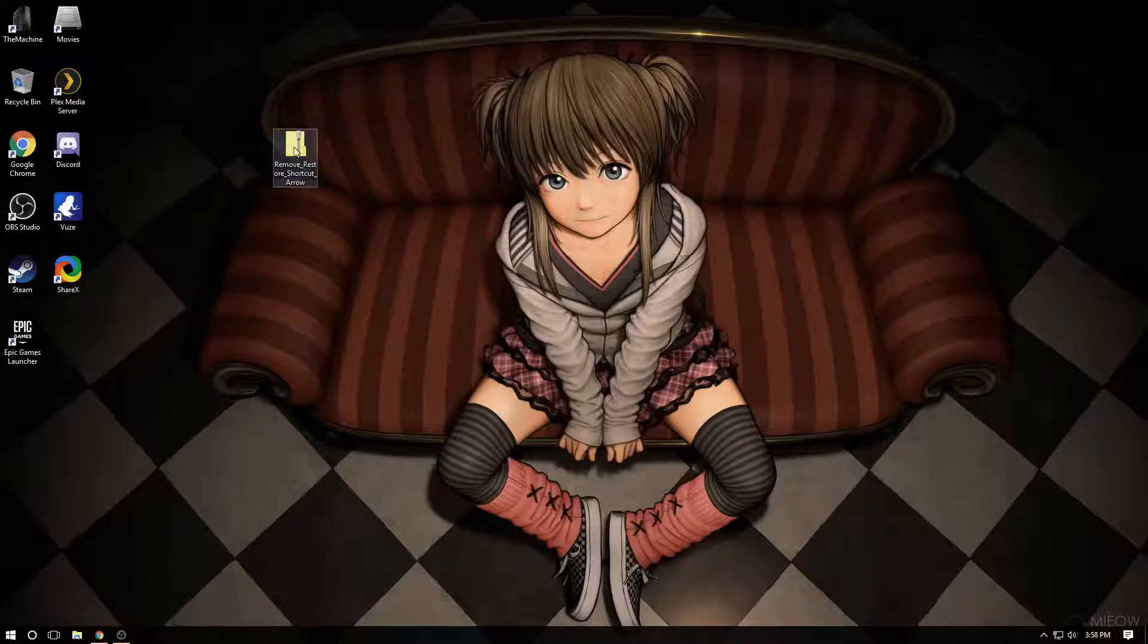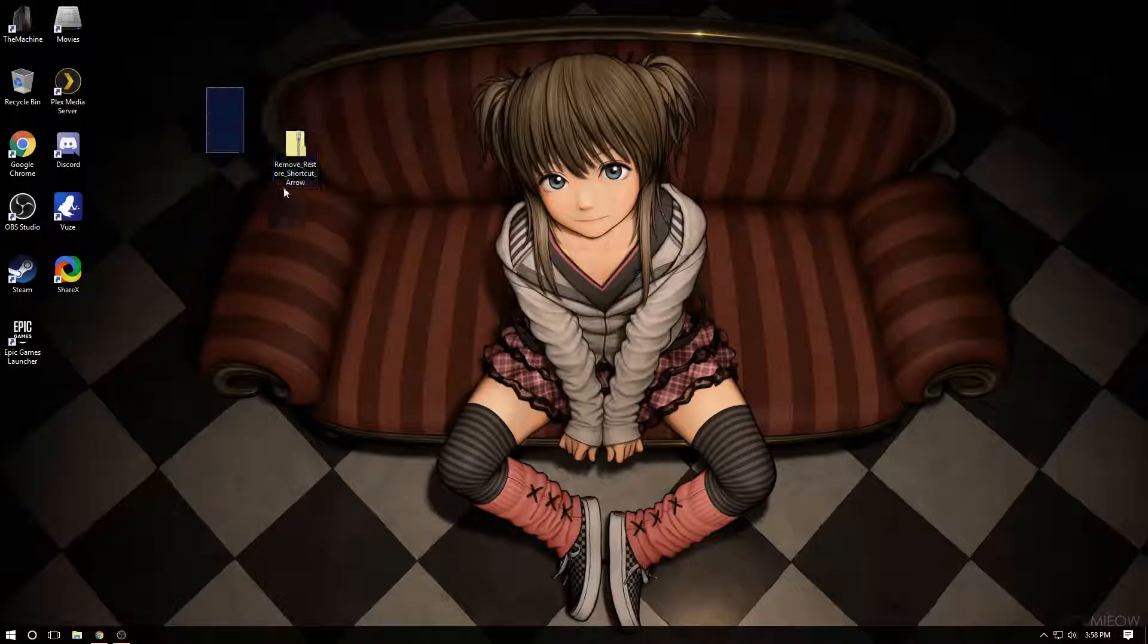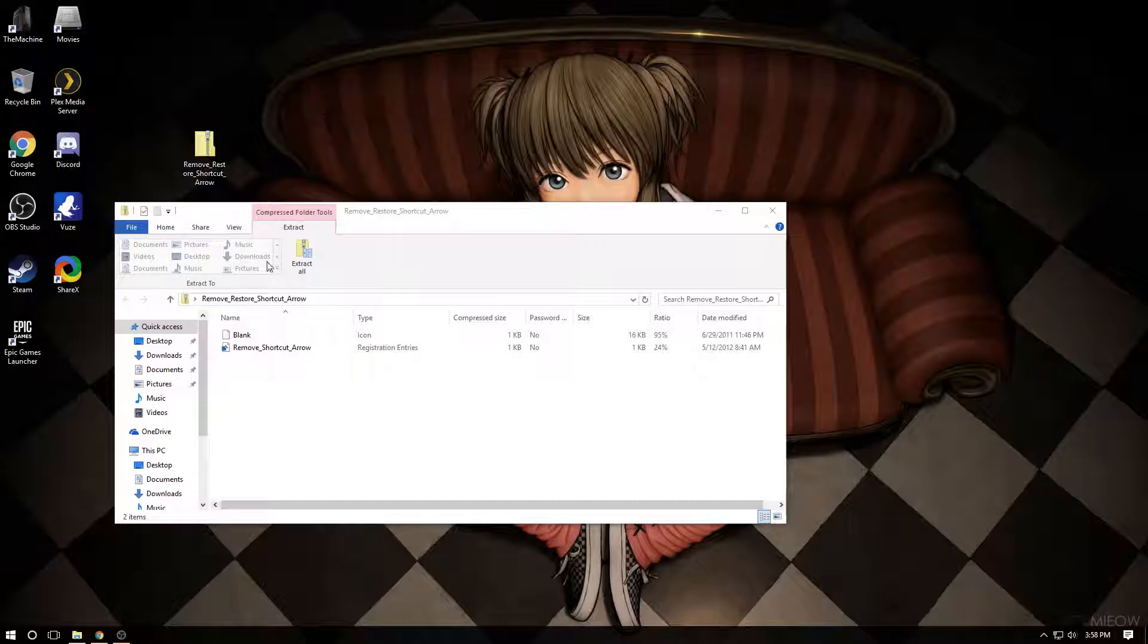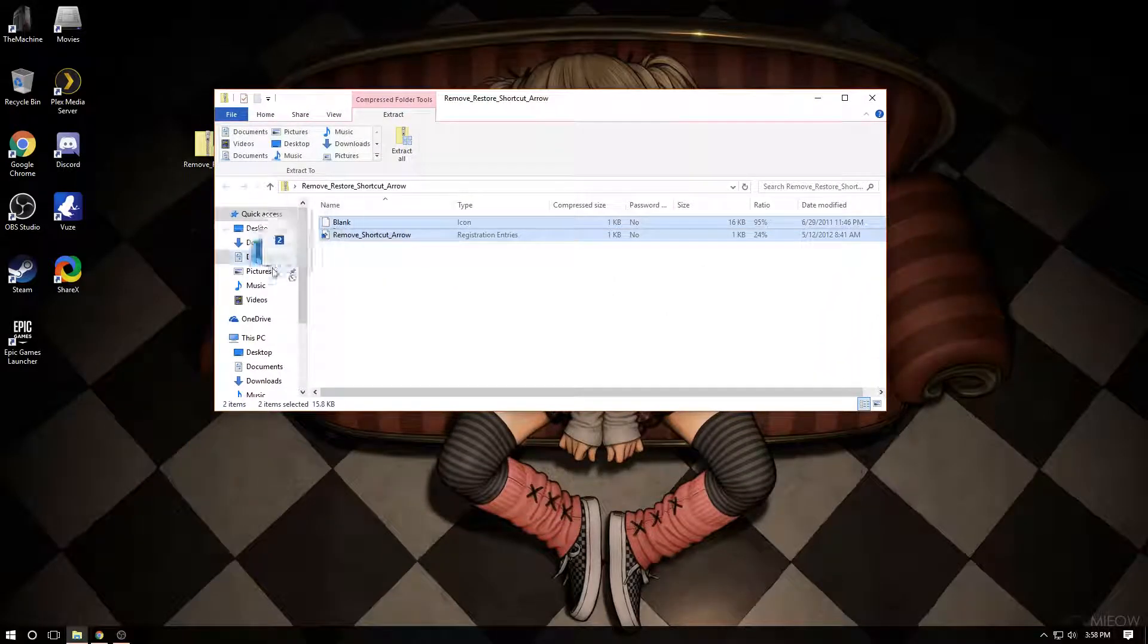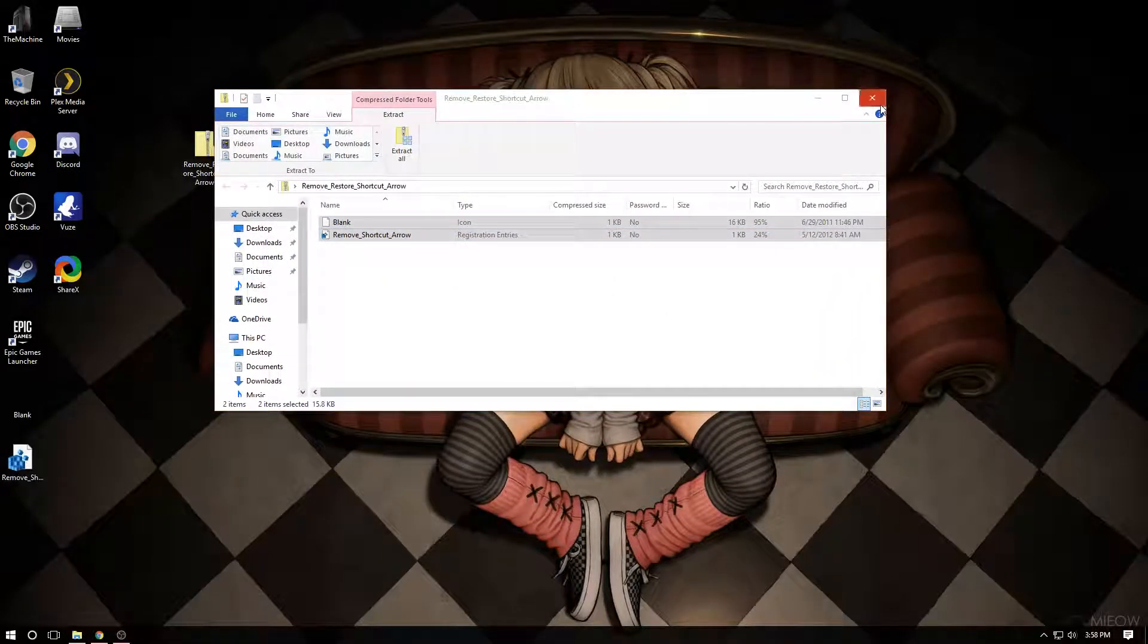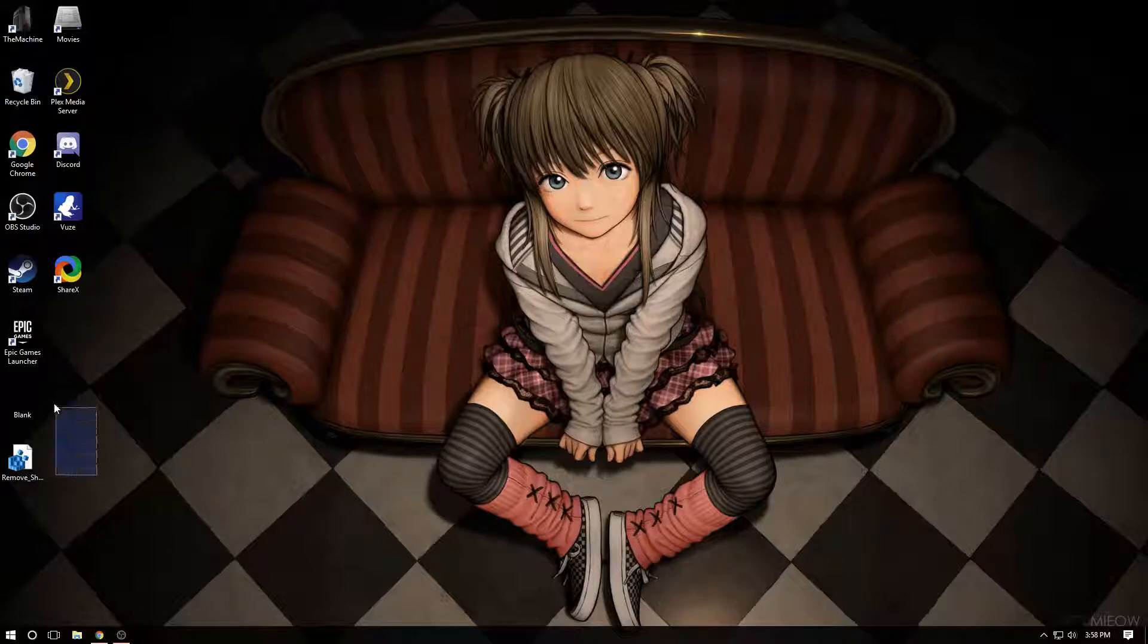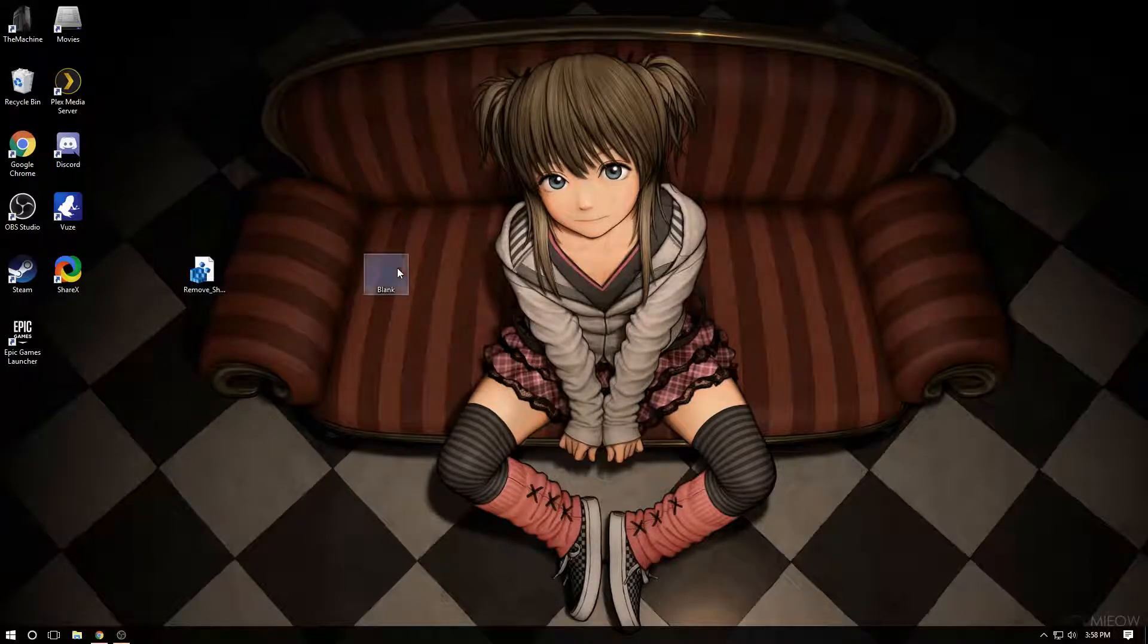Basically all you're going to need is this little zip drive and I will have a link to where you can get this in the description. All that's in here is two files: you've got a blank icon file and you've got a registry editor shortcut.